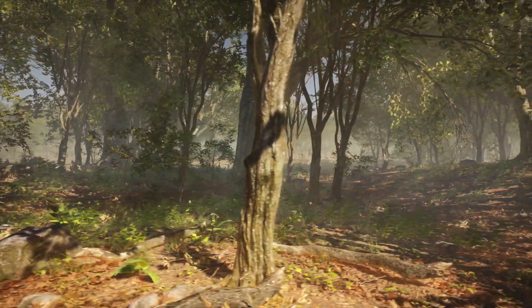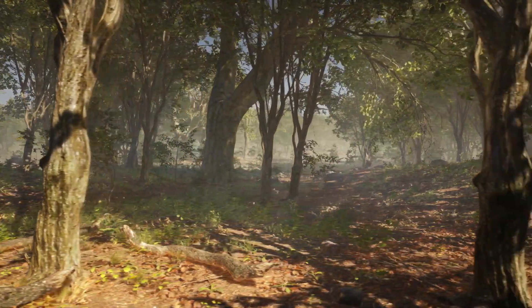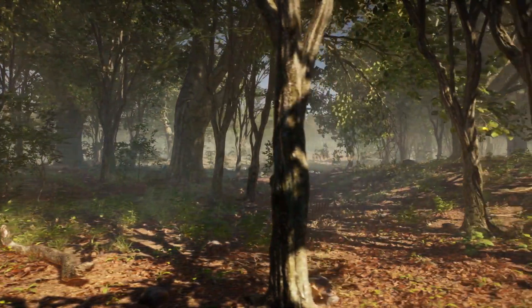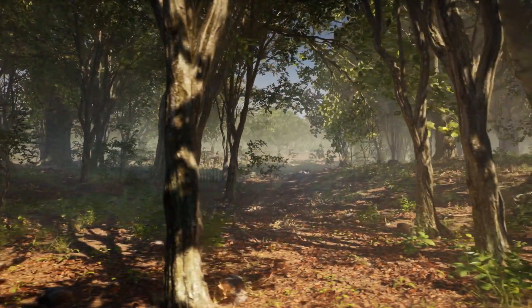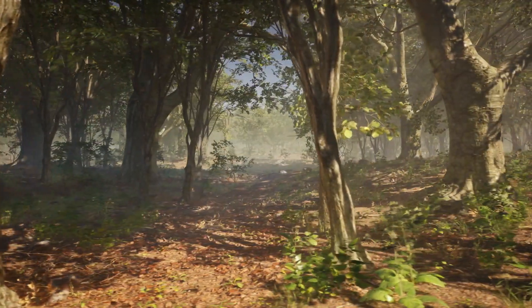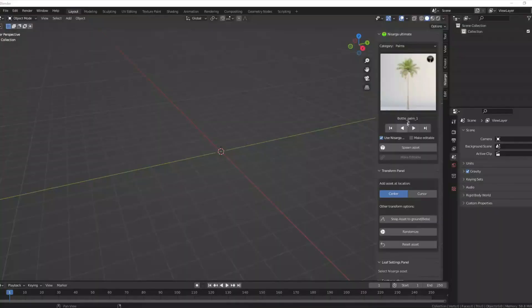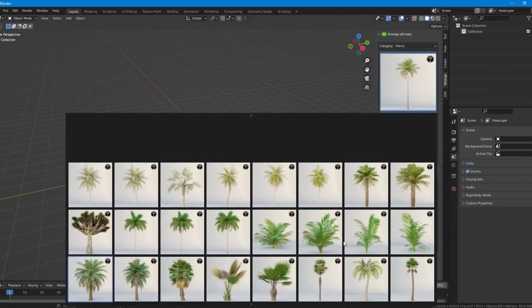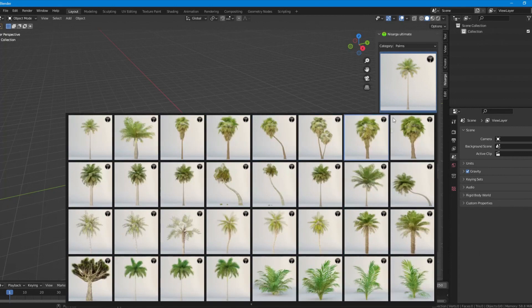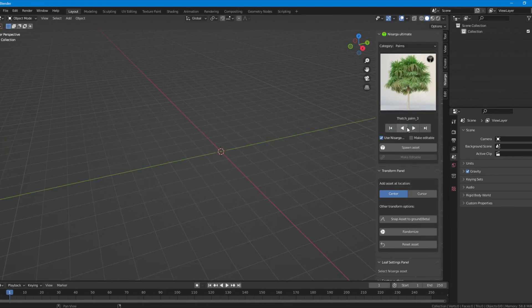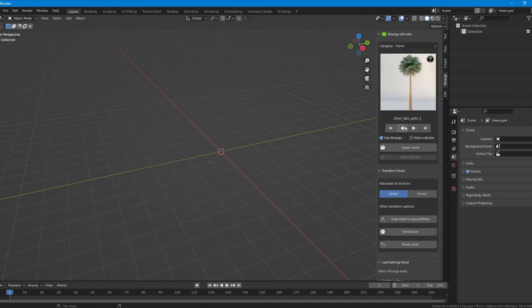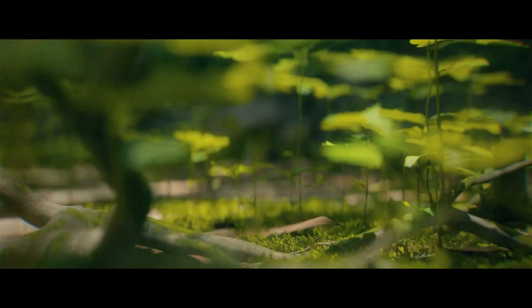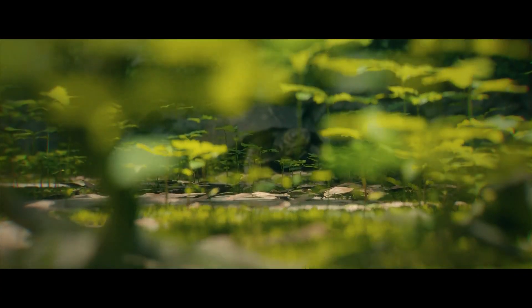Nasarga add-on comes with an easy to understand and responsive interface that helps you manage the great asset library. The panel comes with a categories dropdown to distribute assets in the most convenient and accessible way. Nasarga comes with 14 categories including Bonsai, Bushes, Conifers, Desert, Evergreen, Flowers, Grass, Marine, Miscellaneous, Palms, Pots, Trees, and Vegetation.